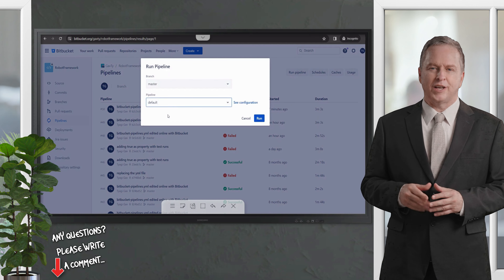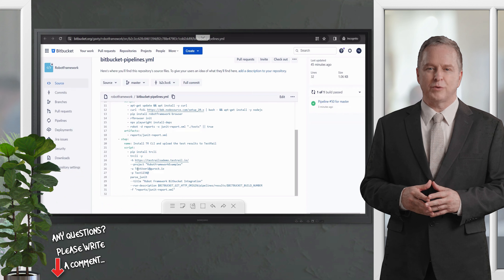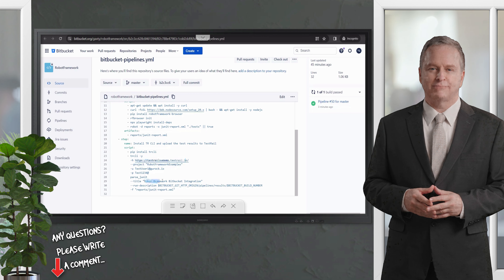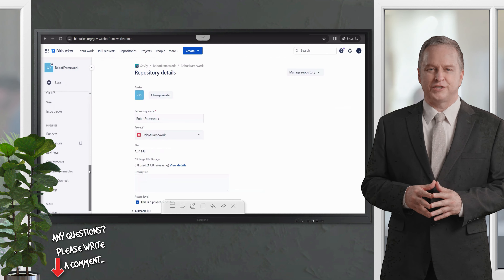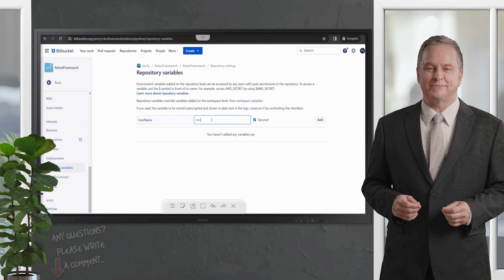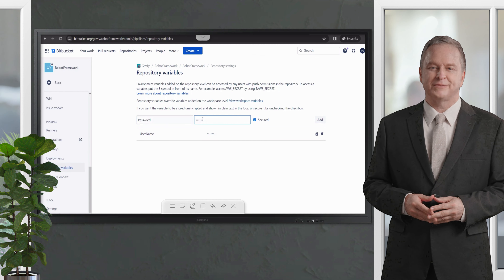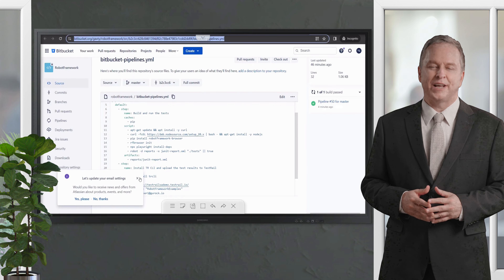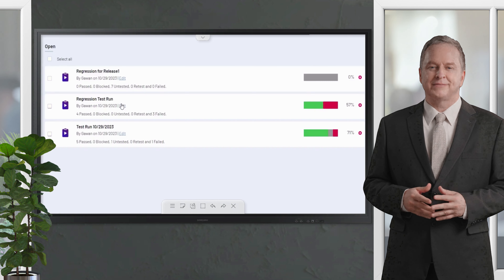Another important thing: in the pipeline section, when viewing the configuration, you can see all the configuration parameters in the YAML file — for example, username, password, project, run title, and so on. In this sample, these parameters are hard-coded, but you can use repository environment variables. Go to 'Repository Settings' and then 'Repository Variables'. Here you can create variables — for example, username and password — and then replace the hard-coded parameters with environment variables.